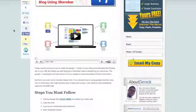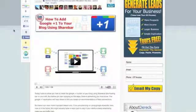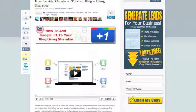In today's tutorial, I'm going to show you how to actually install the Google Plus One to the ShareBar here.